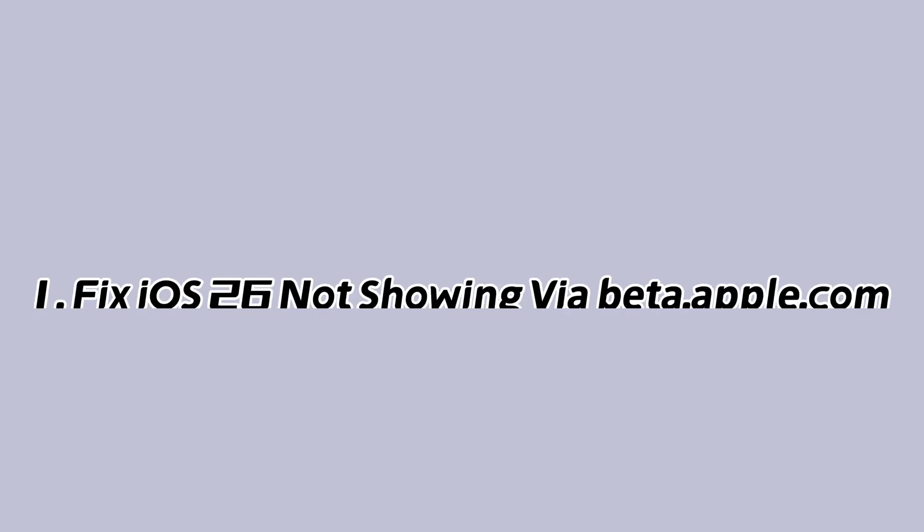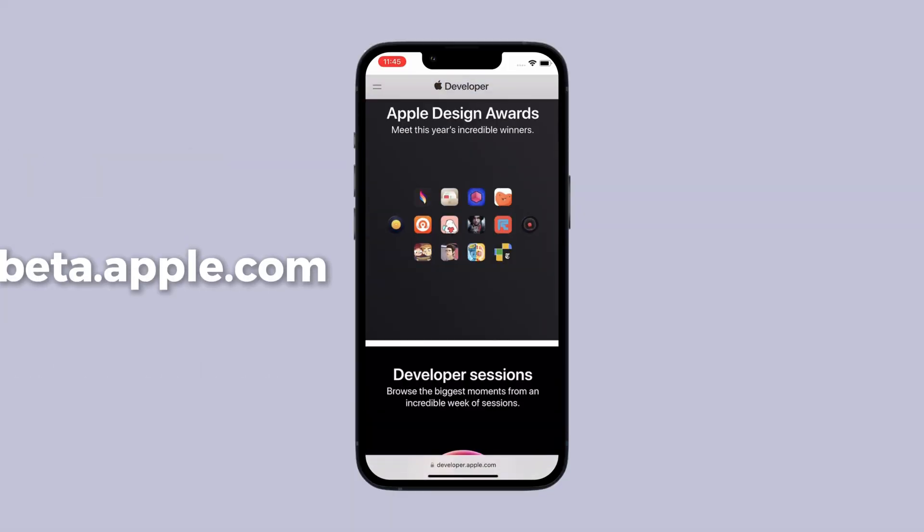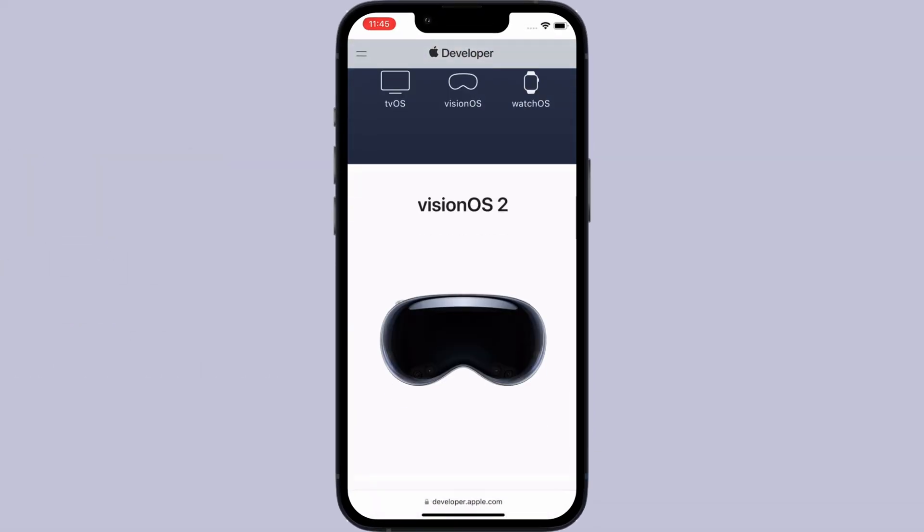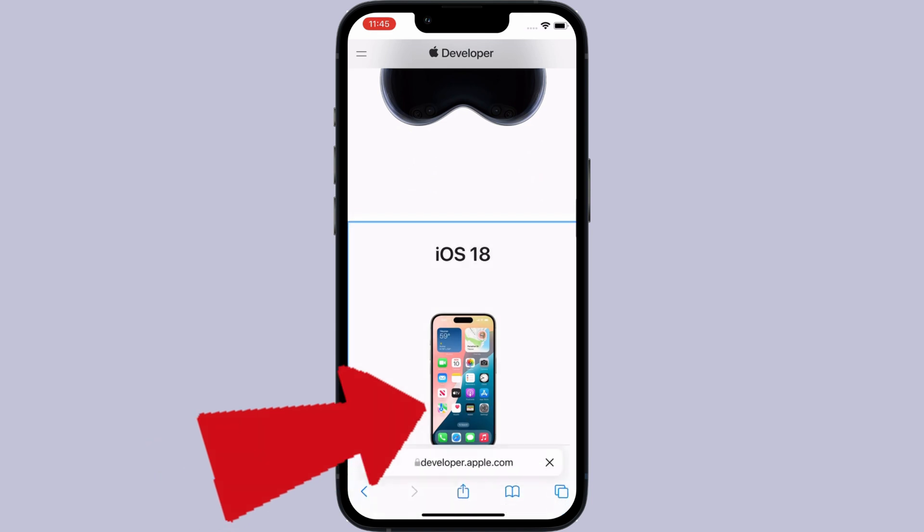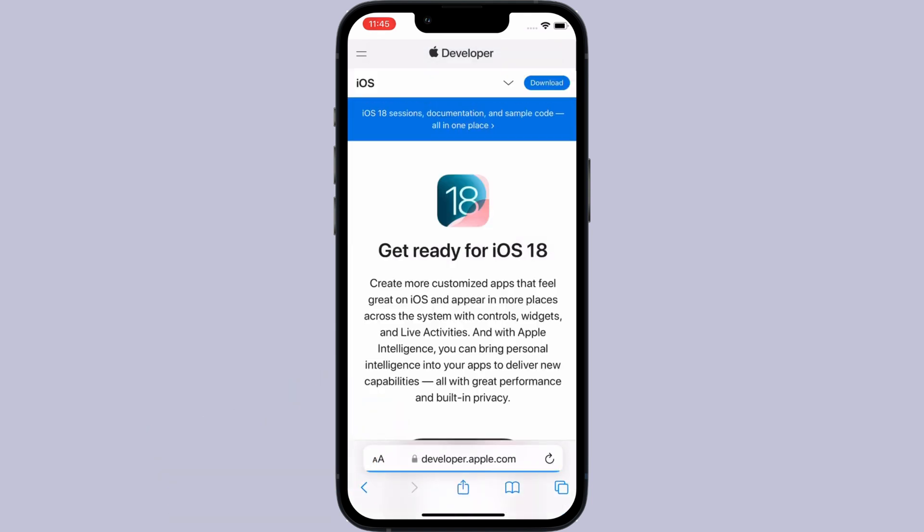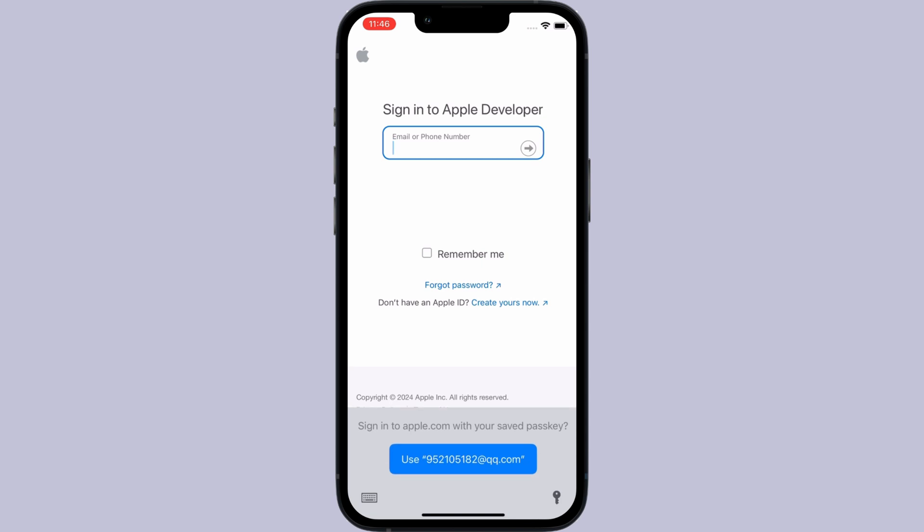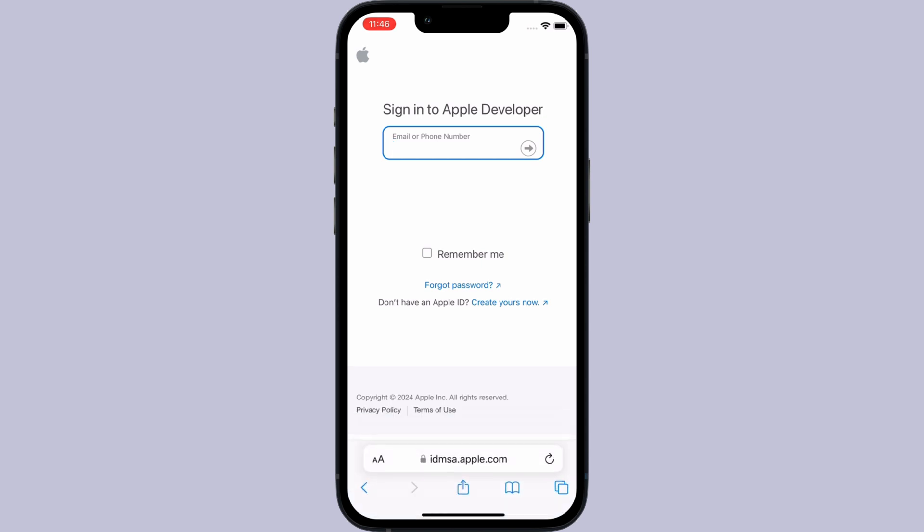Method 1. Fix iOS 26 not showing via beta.apple.com. First, visit beta.apple.com using Safari, sign up or sign in with your Apple ID for iOS devices. Scroll down to start, click register your iOS device, and then go to settings.